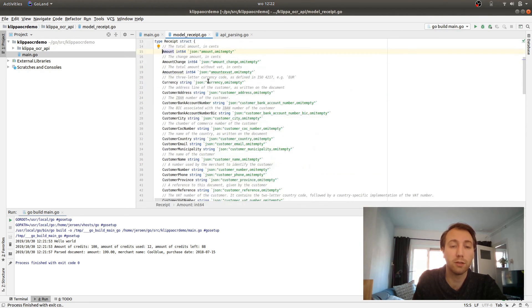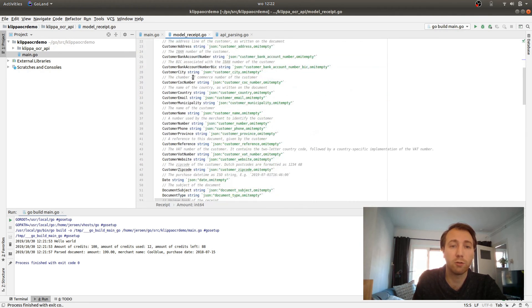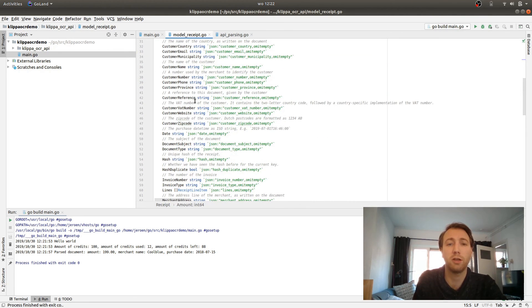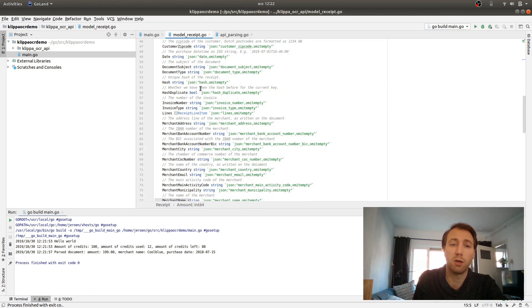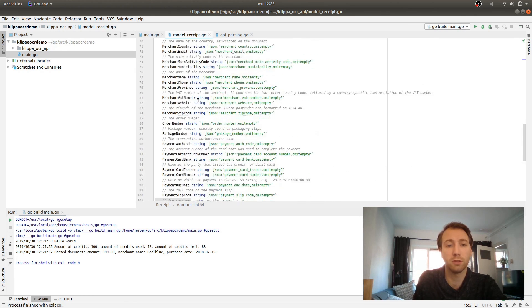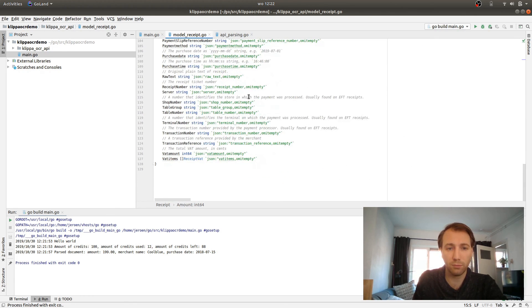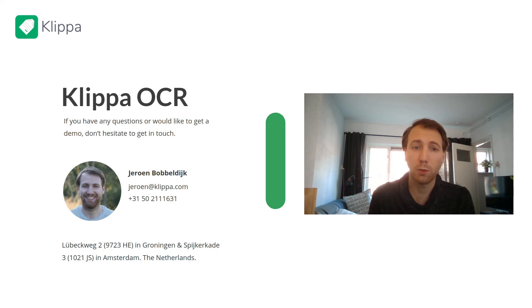When you click on the property, you can see all the different properties that are inside with the documentation about what you can expect in that field.